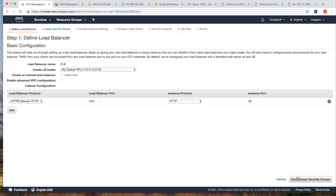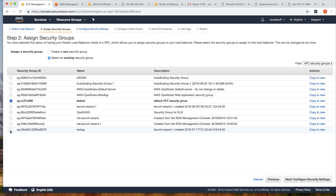Click Assign Security Groups and select an existing security group. This security group should have port 443 open. Your instance security group should have port 80 open, because the load balancer forwards traffic from 443 to 80. You can combine both into one security group, but best practice is to use two separate security groups so you don't have unnecessary ports open.